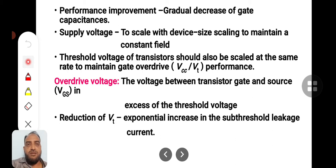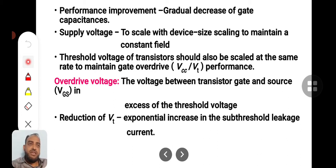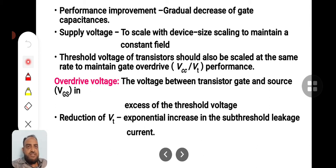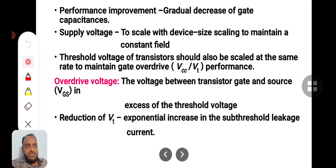Another parameter is supply voltage scaling, to scale with the device size. To meet the physical and electrical requirements of scaling, when device size is scaled down, you need not maintain VCC or VDD at the previous level of 5 volts — it can also be scaled down. When you scale down the supply voltage, the device leakage current will reduce. Device leakage current is directly proportional to the supply voltage.